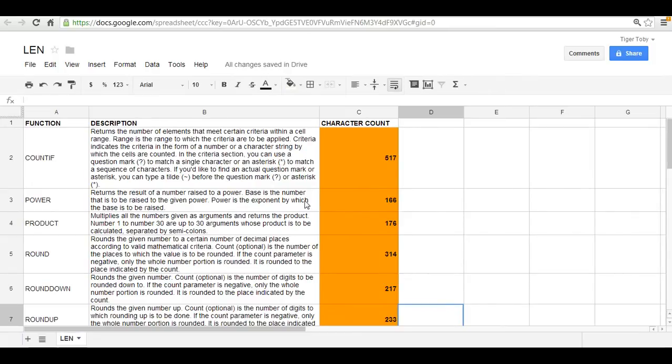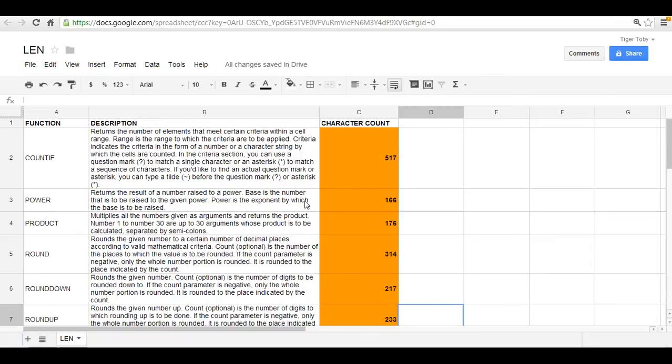So this could come in handy. Let's say you're transferring to a new database that restricts the number of characters. This is an easy way to determine what the character count is and how much you would need to reduce it by.